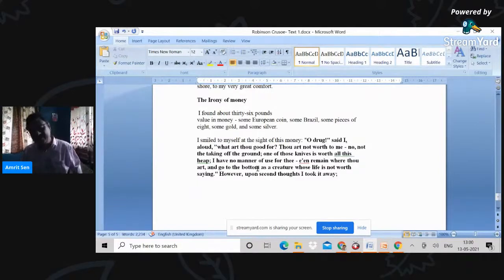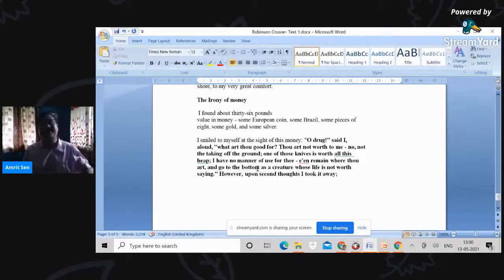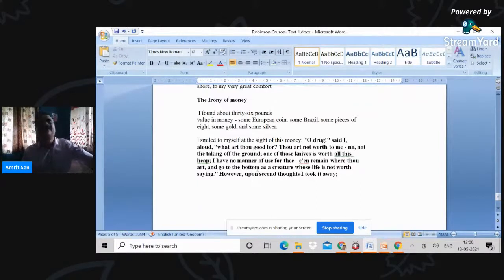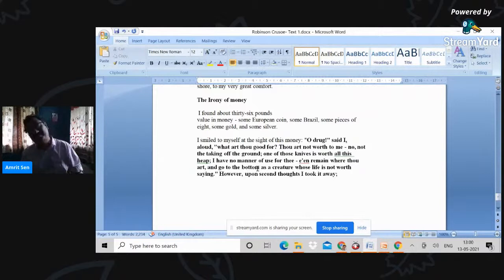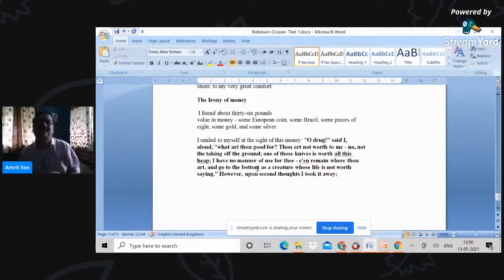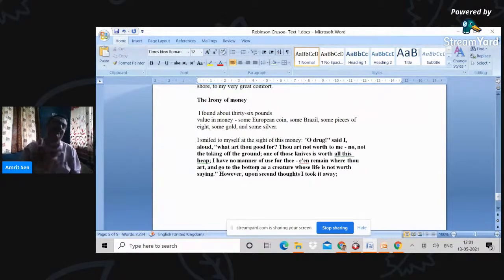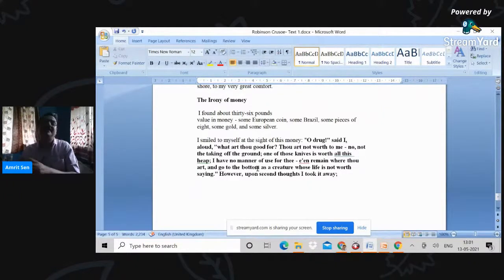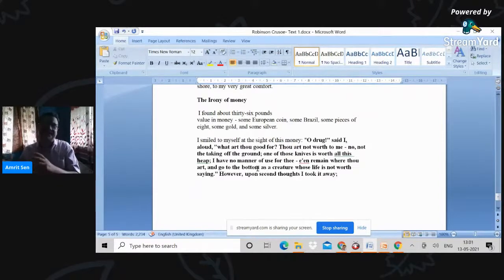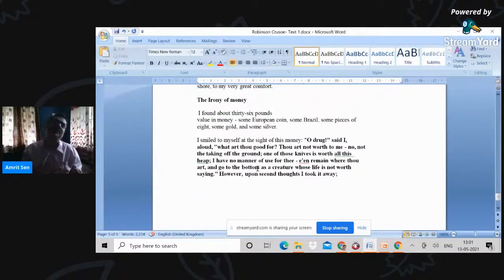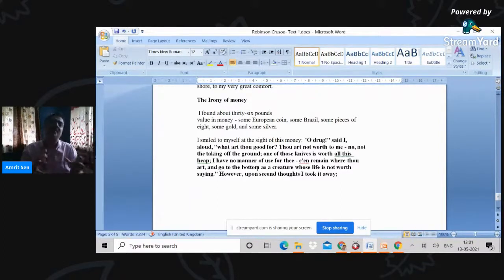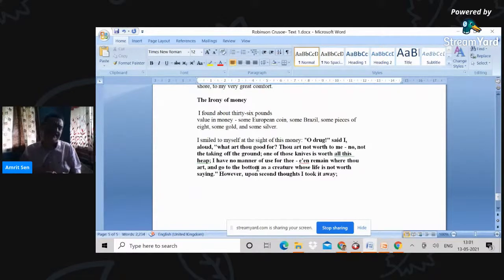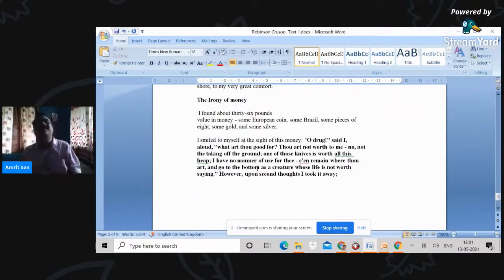But notice what Crusoe does immediately. Having said all this, however, upon second thoughts, I took it away. So always there is this possibility. And if you remember that project of Defoe, that he would establish a kind of a colony, a kind of domination over a particular island, and from there he would move into trade and commerce. You can understand why getting hold of the territory is important. Securing it is important.